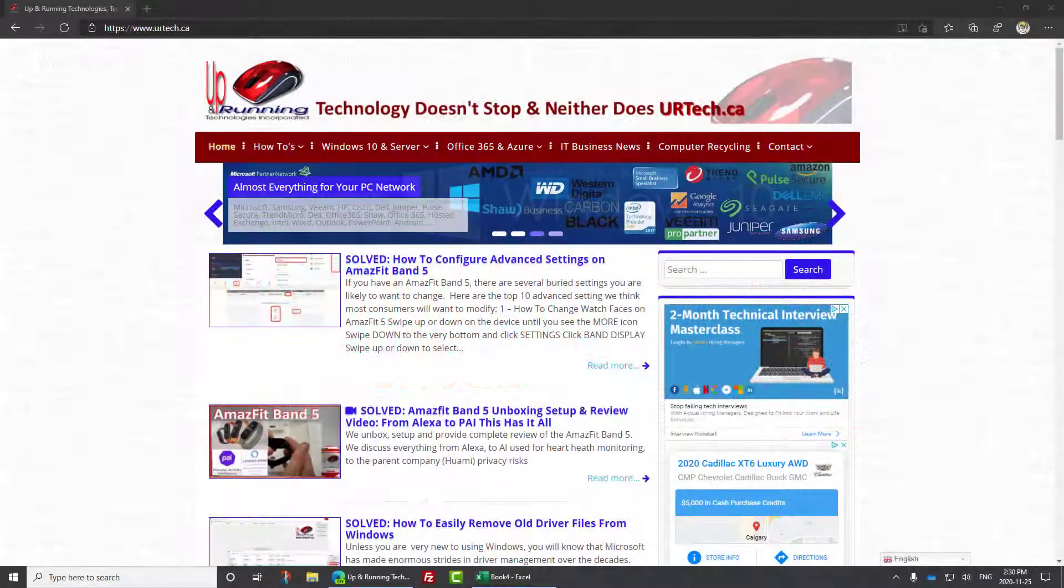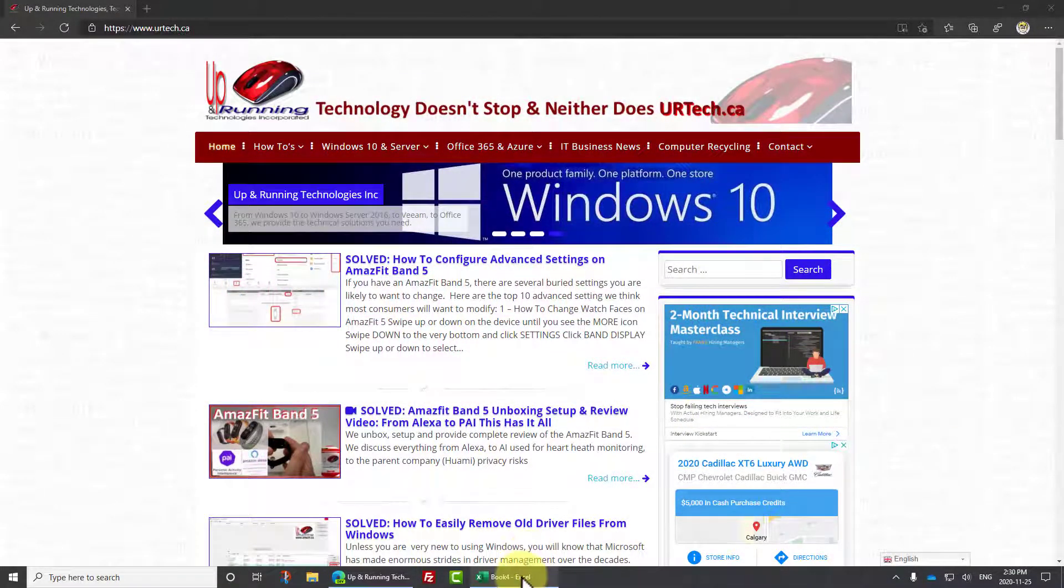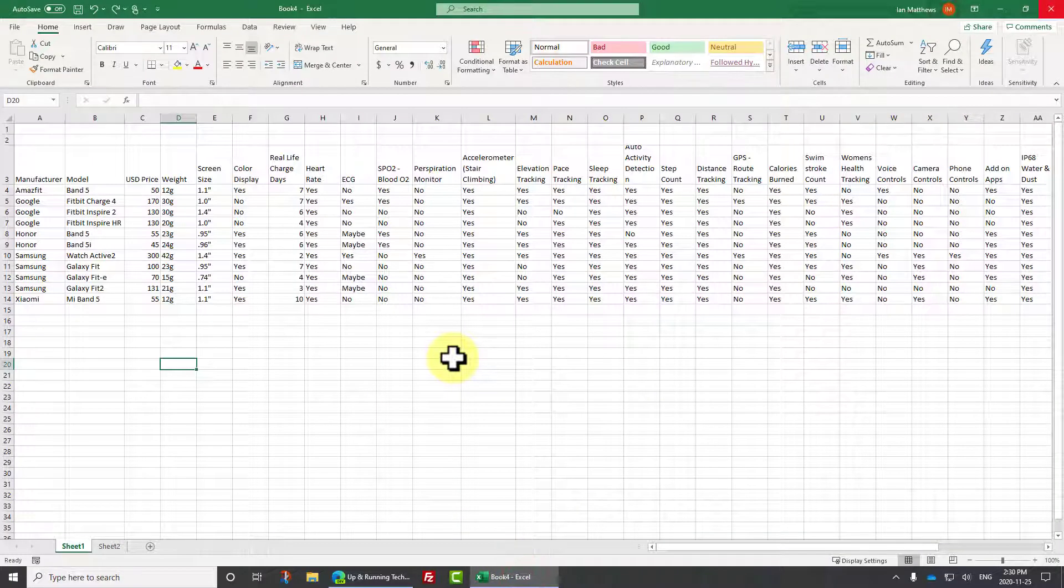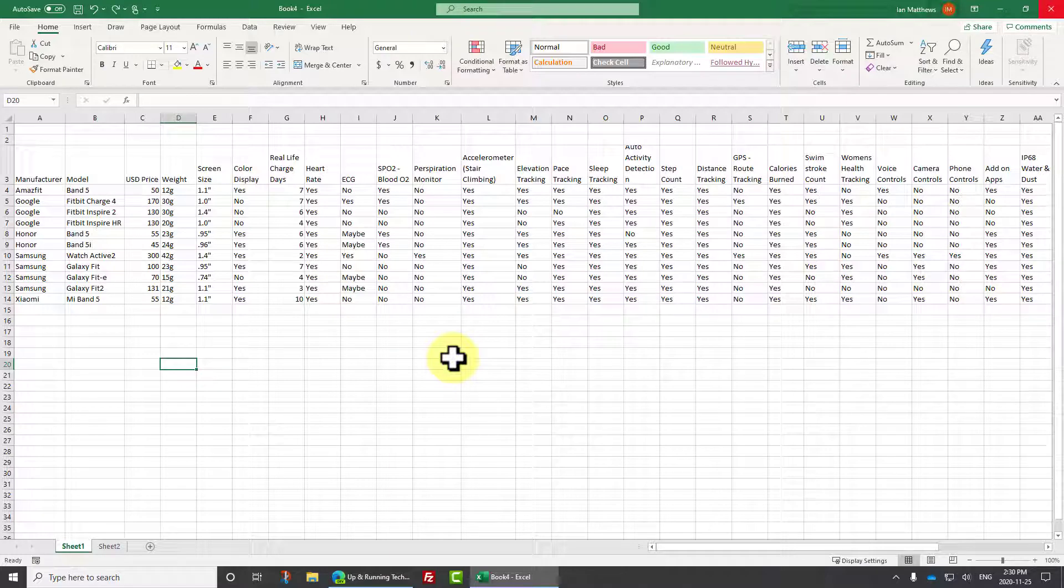Good day and welcome to our quick and short demonstration of how to switch or swap or transpose, whatever you want to call it, rows and columns in Excel.